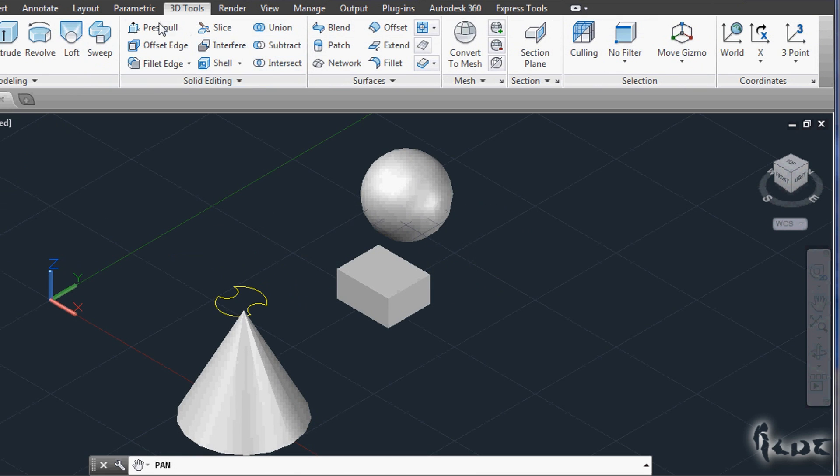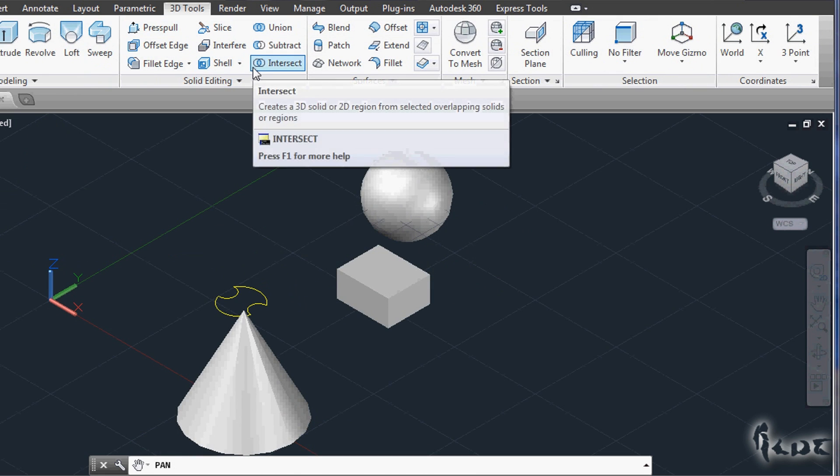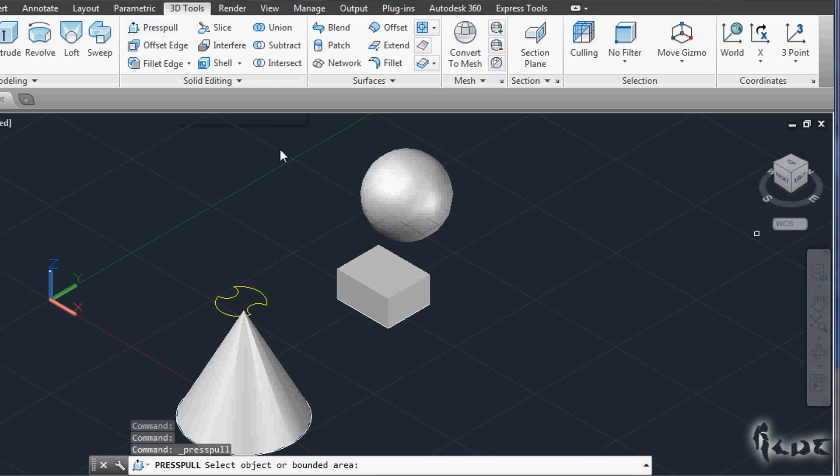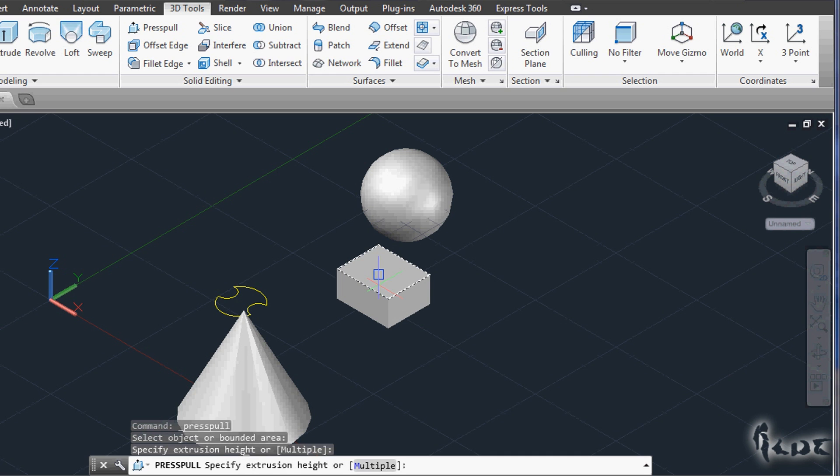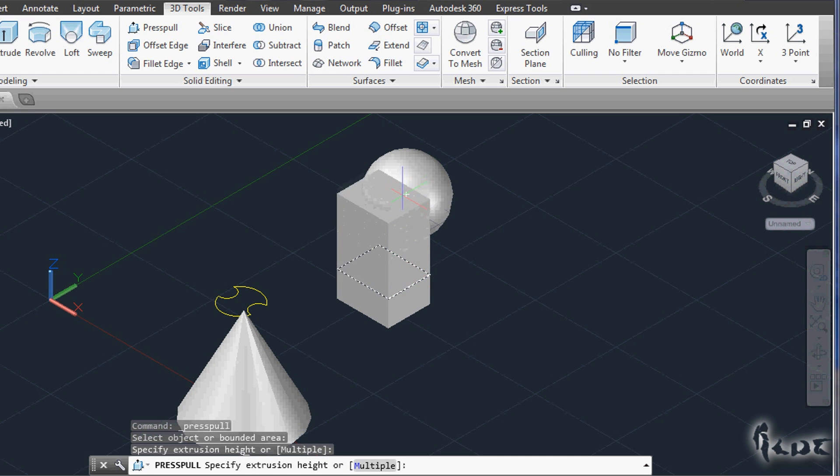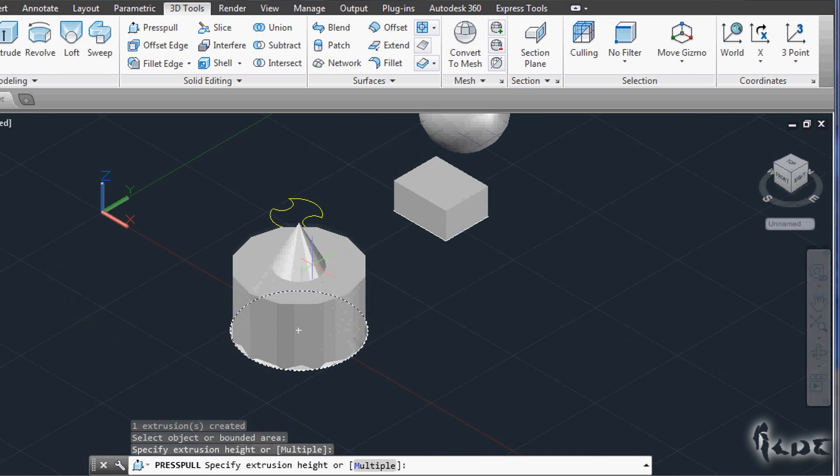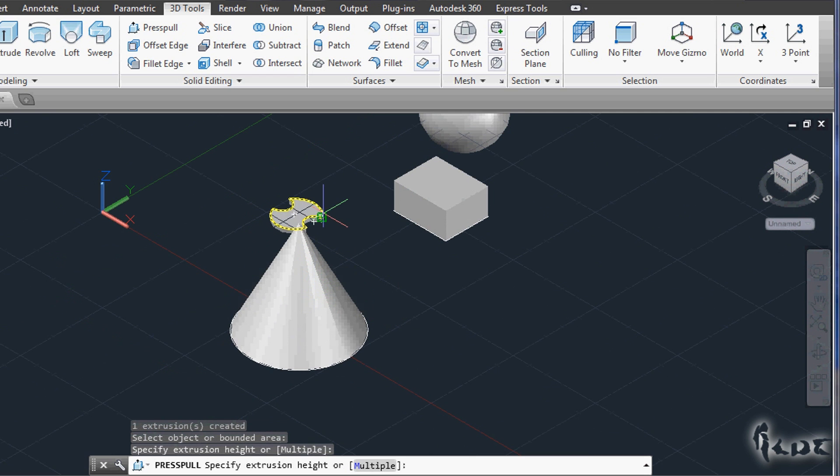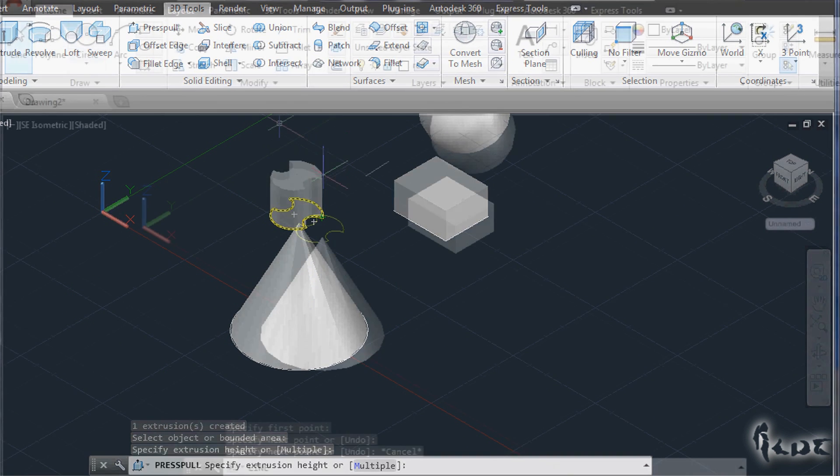You can edit your 3D objects in a more advanced level in the 3D window under Solid editing section. Press Pull simply pulls up a surface, giving height to it according to its base. This does work on 2D faces and so on 2D flat objects as well.